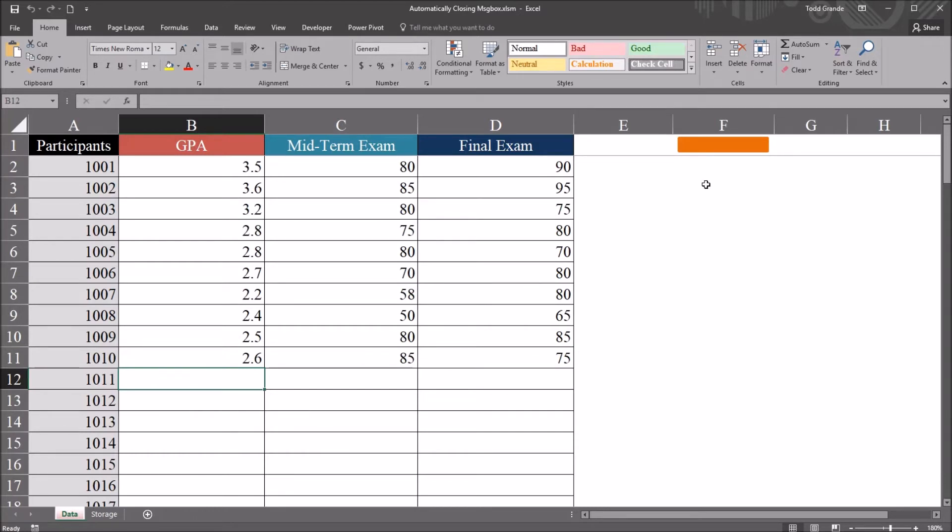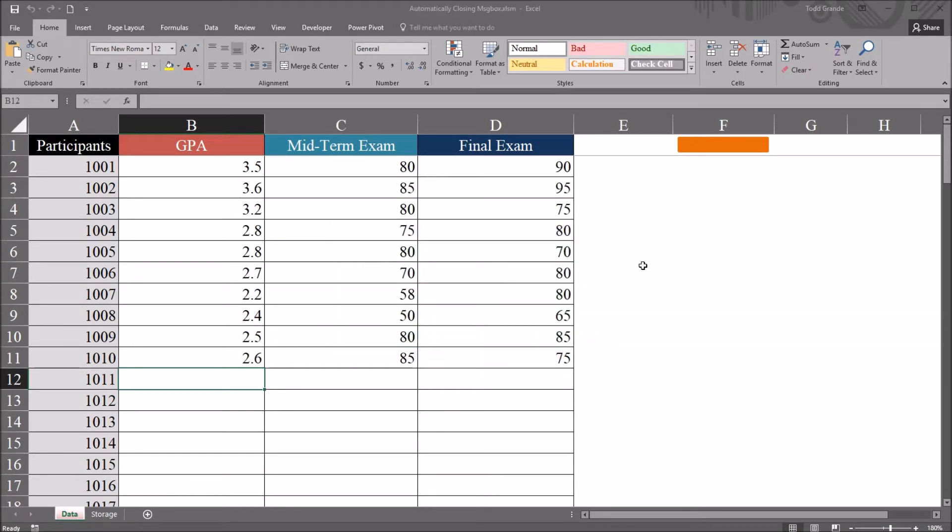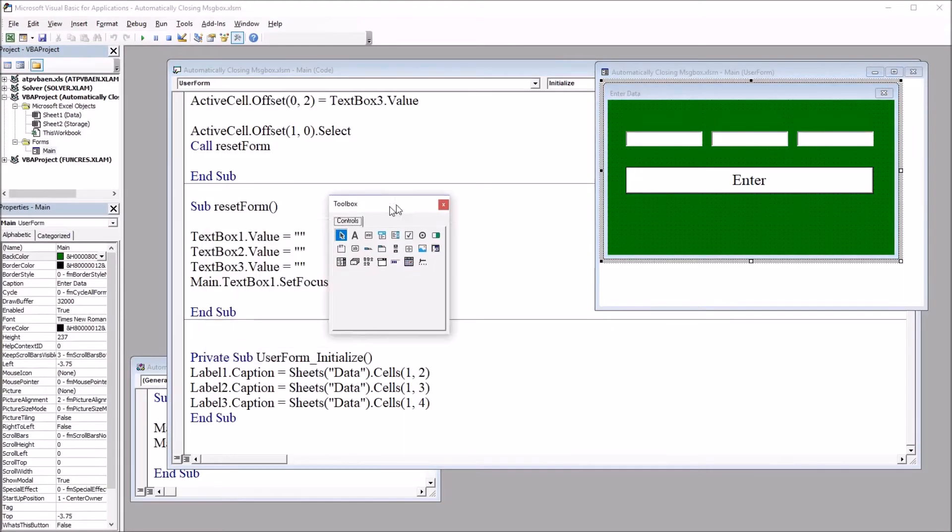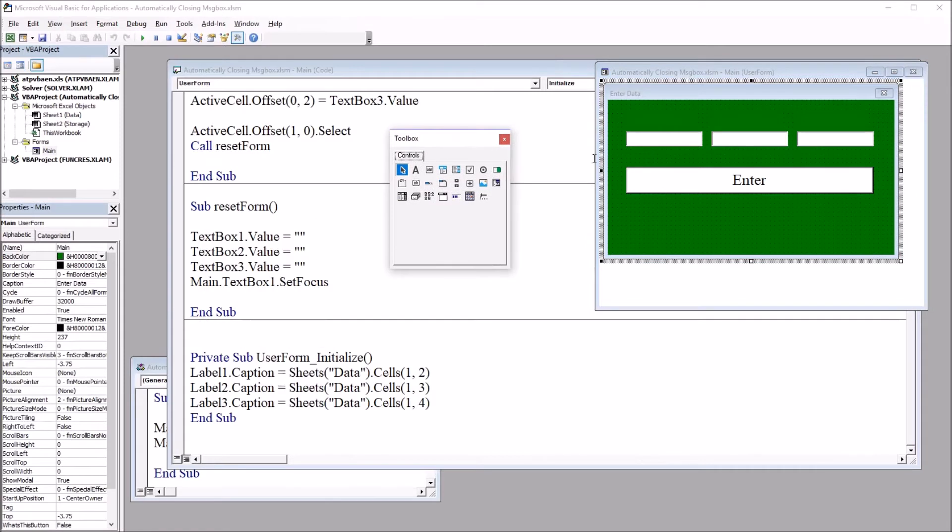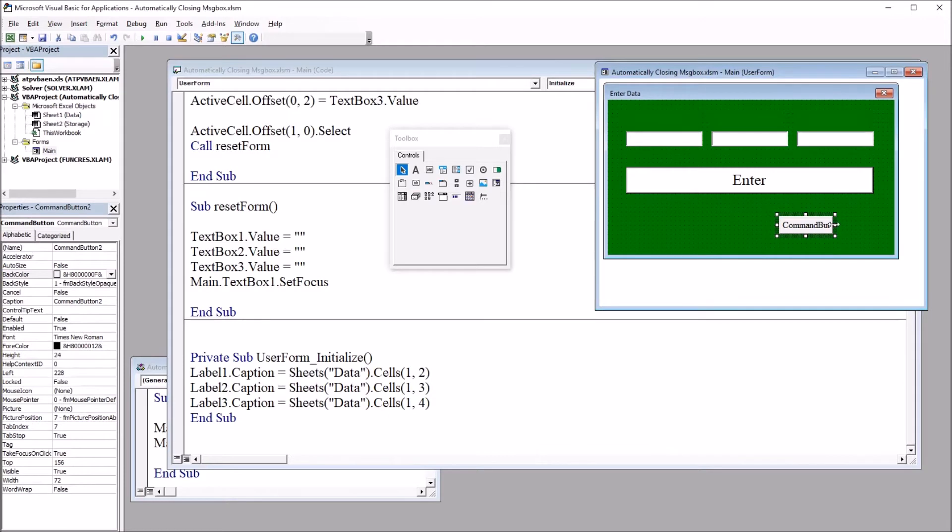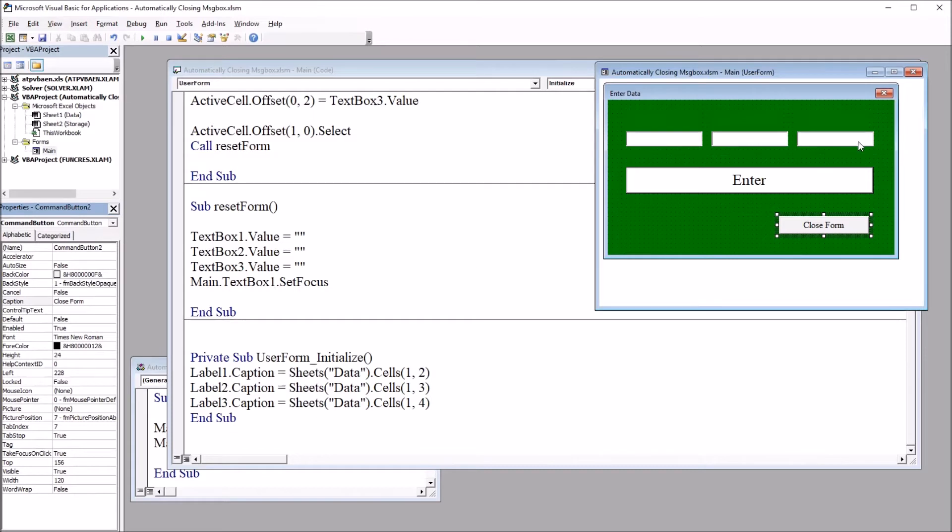Now I'm going to add a button to that user form, this user form here, in this space below the Enter button. I'm going to go over to the Visual Basic Editor, Alt F11, to do that. I'm going to put this button in as an alternative to using the red X in the top right of the user form, and this is going to set up a usage of a message box that only appears temporarily.